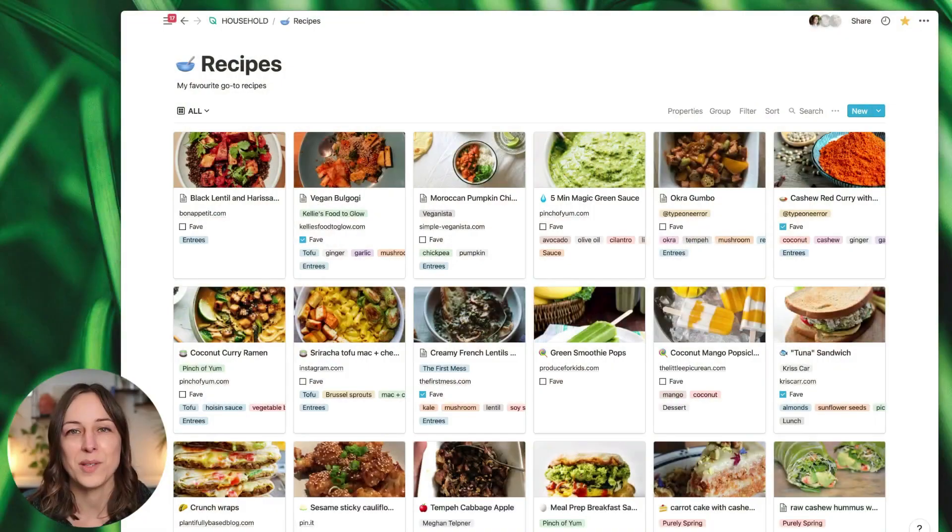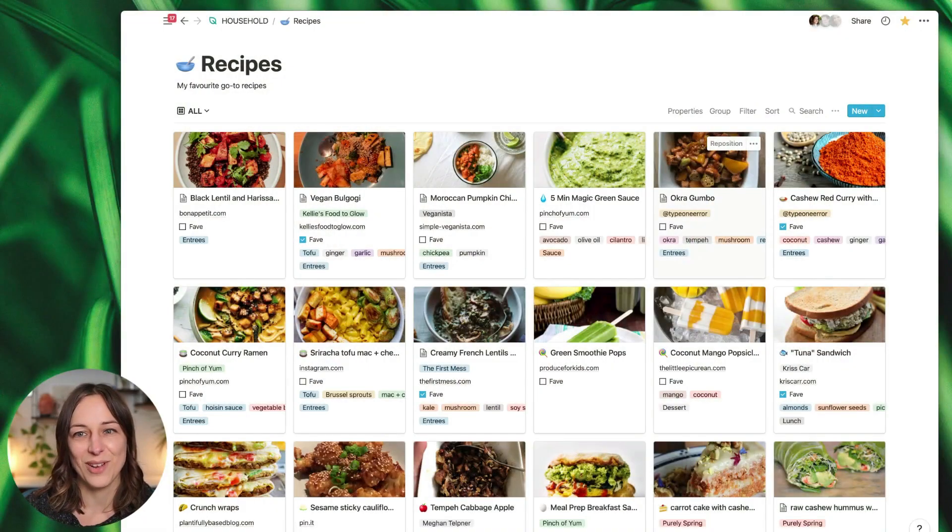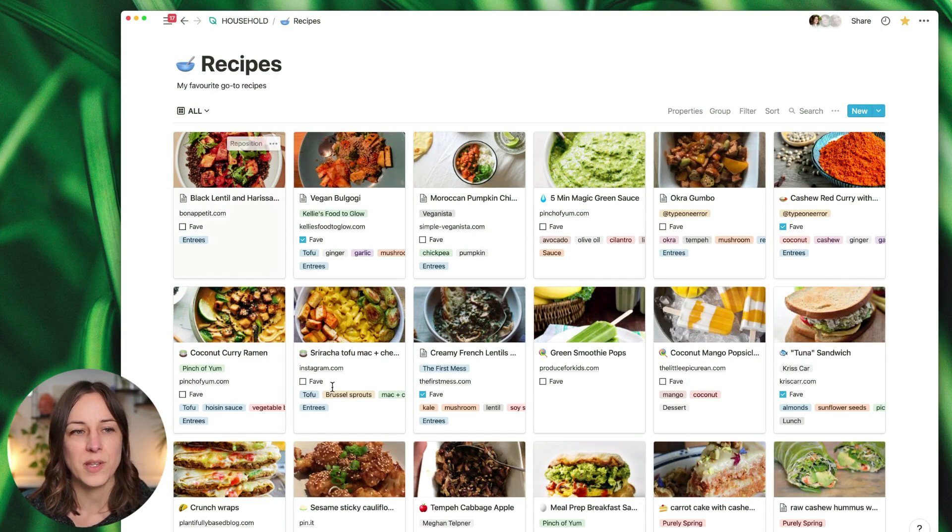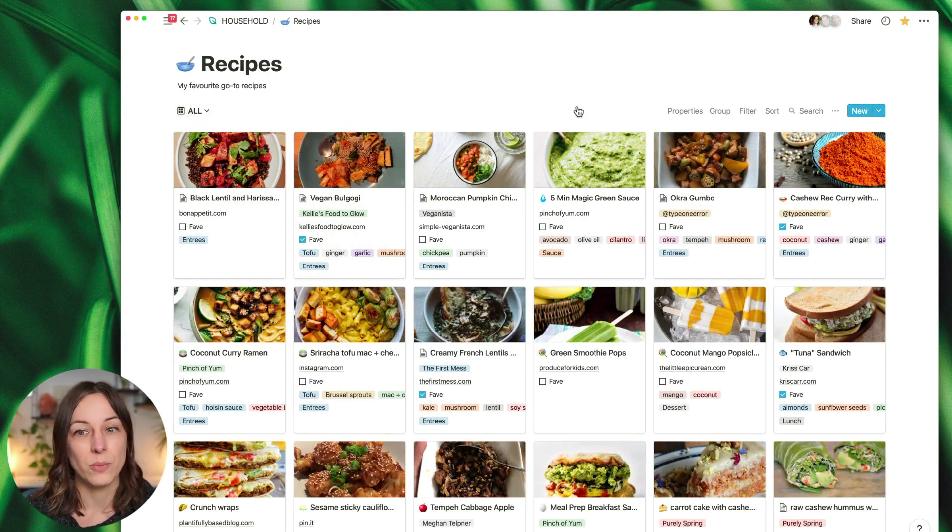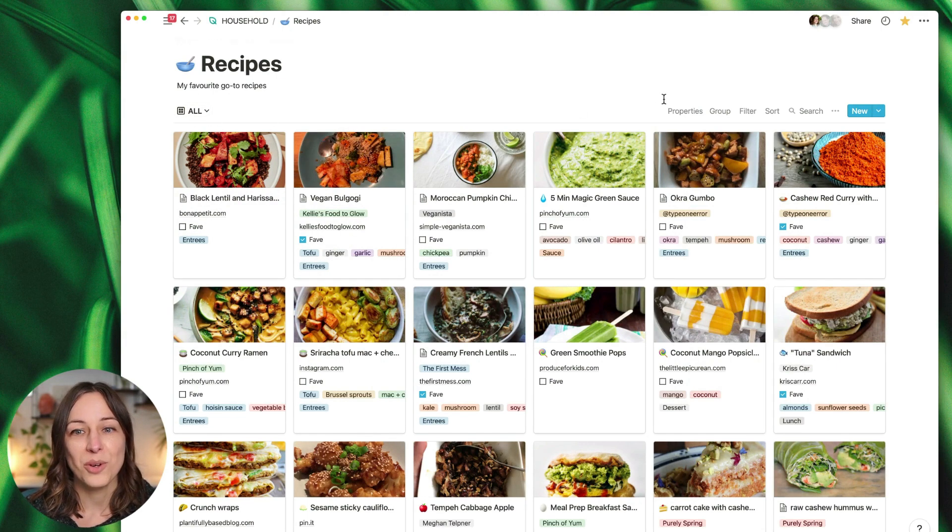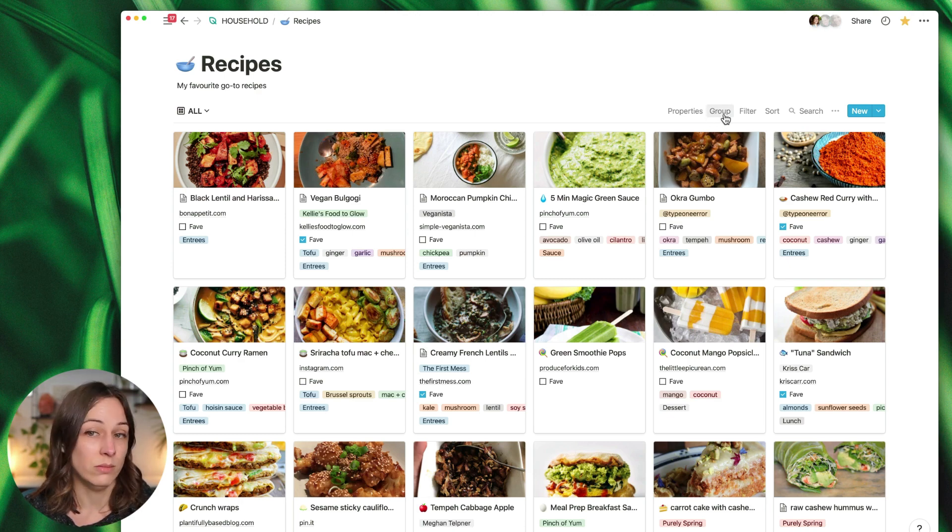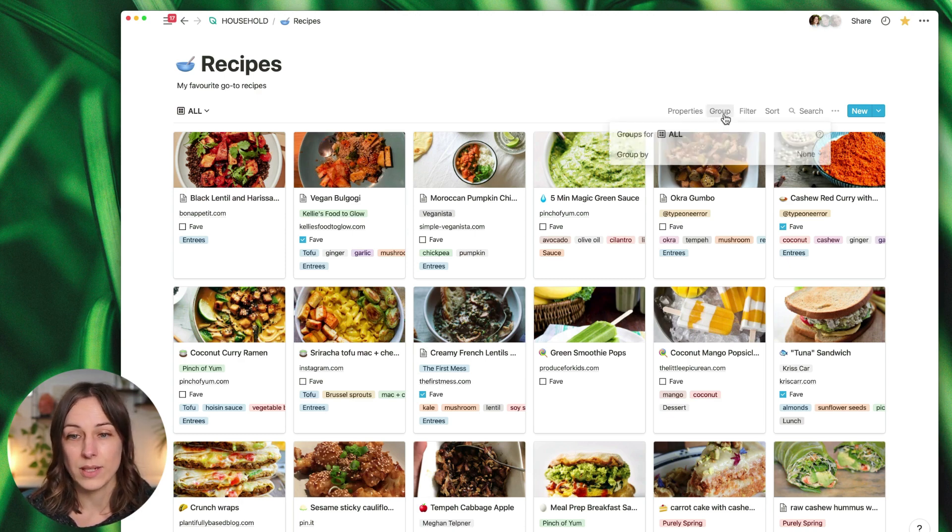Let's jump into this recipes database that I've got set up here. I've got all of my recipes here in a gallery view. Now you'll notice here on your databases that there is this new group feature. Let's click on it and see what it does.